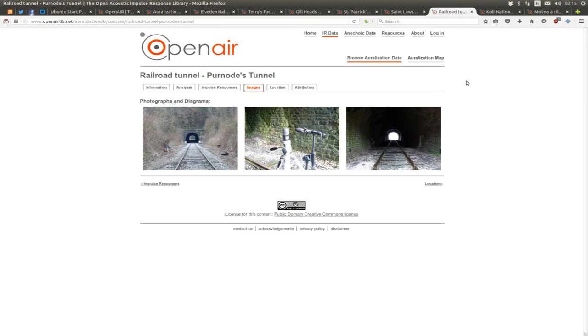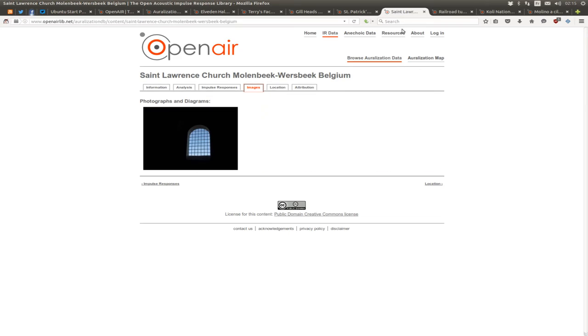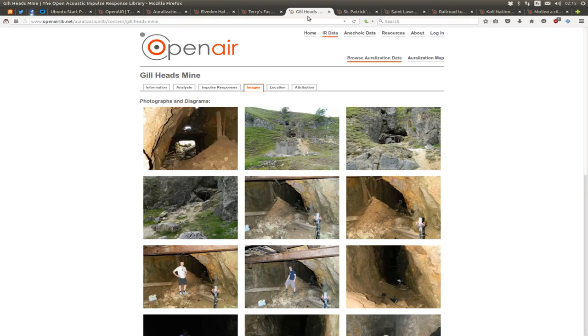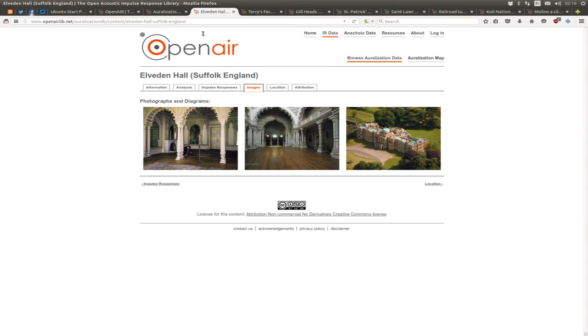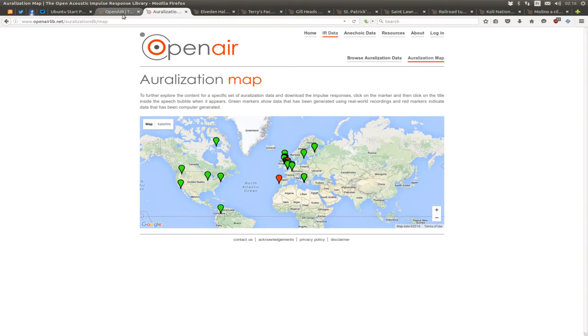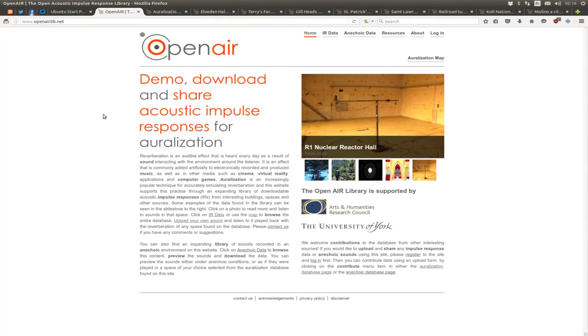You can literally sing in a tunnel, in a church, in a cave, in a warehouse, and in various places around the world. This is truly wonderful. Check out this next Klangfalter video.